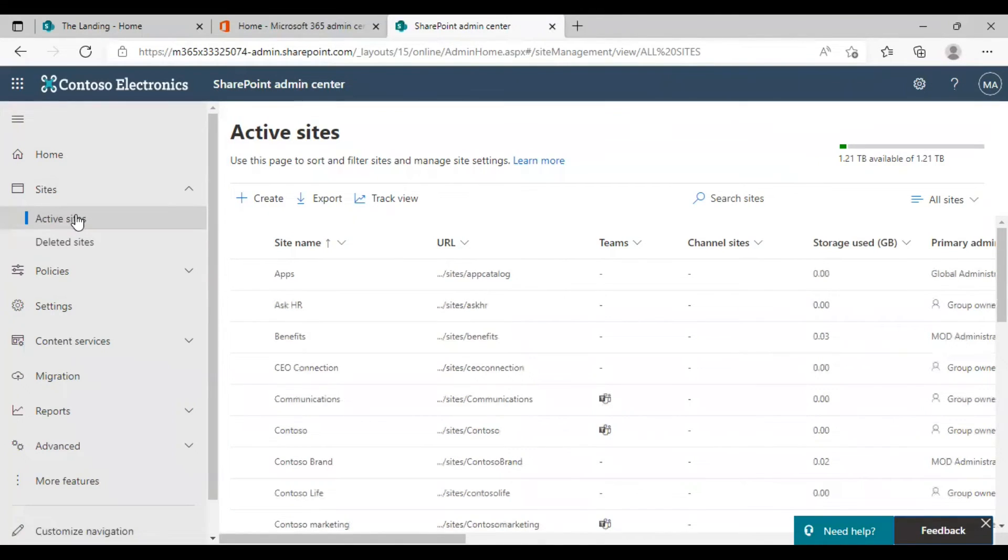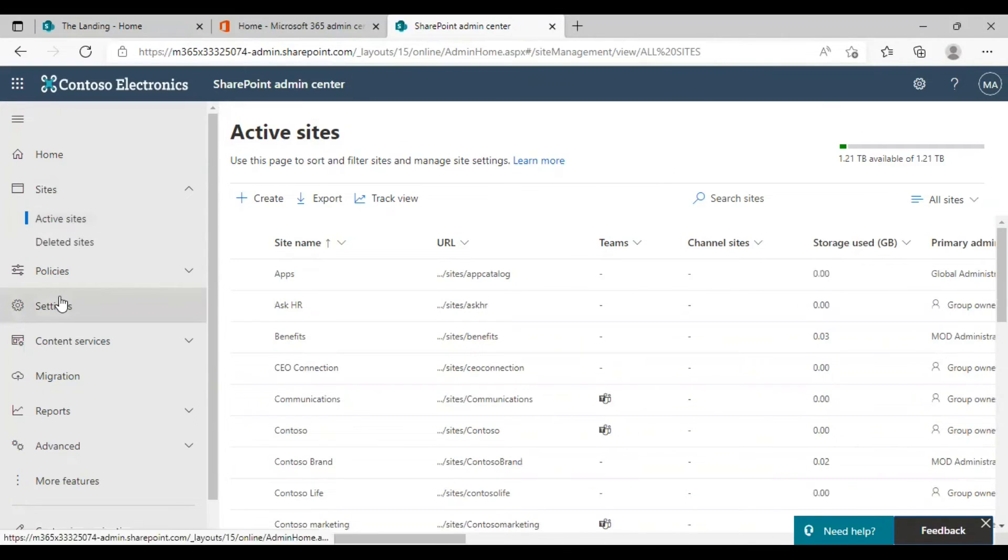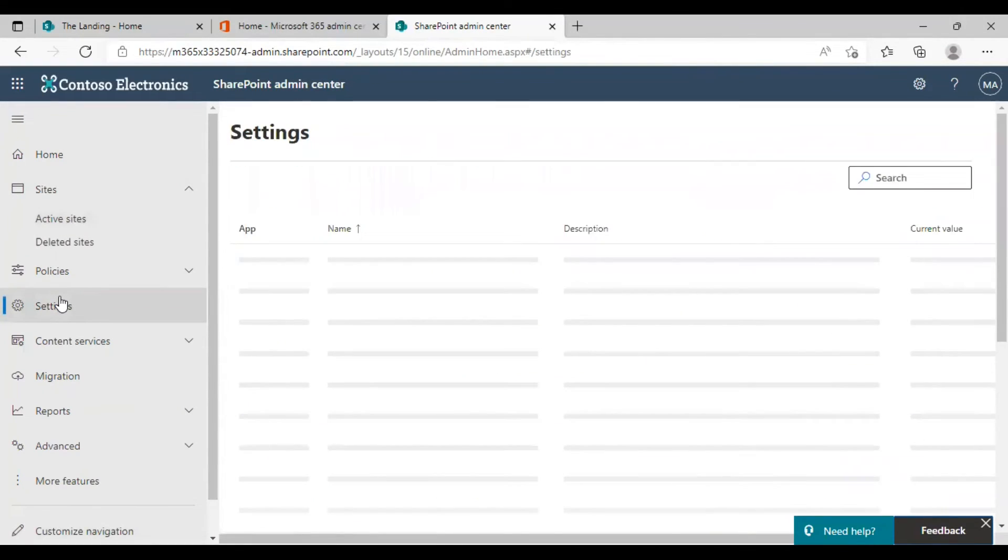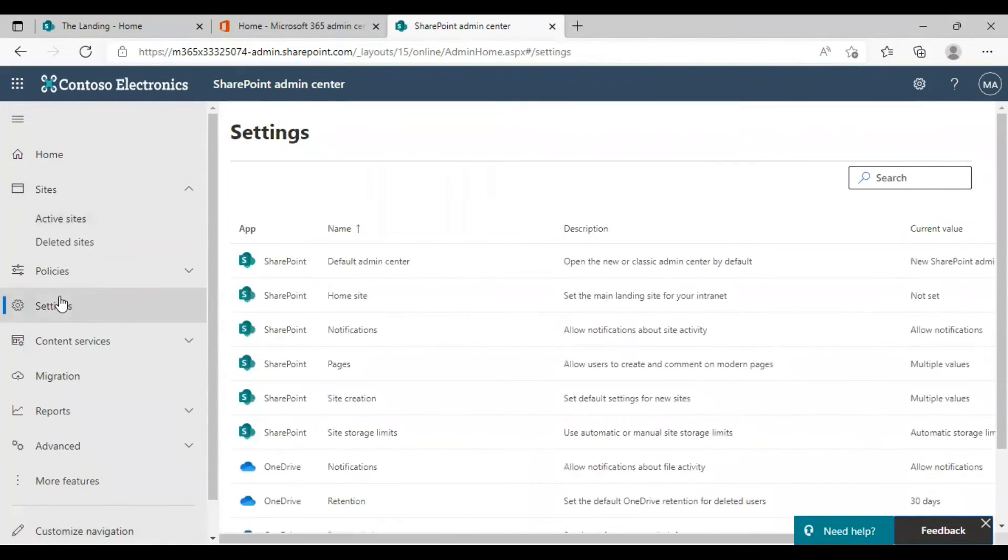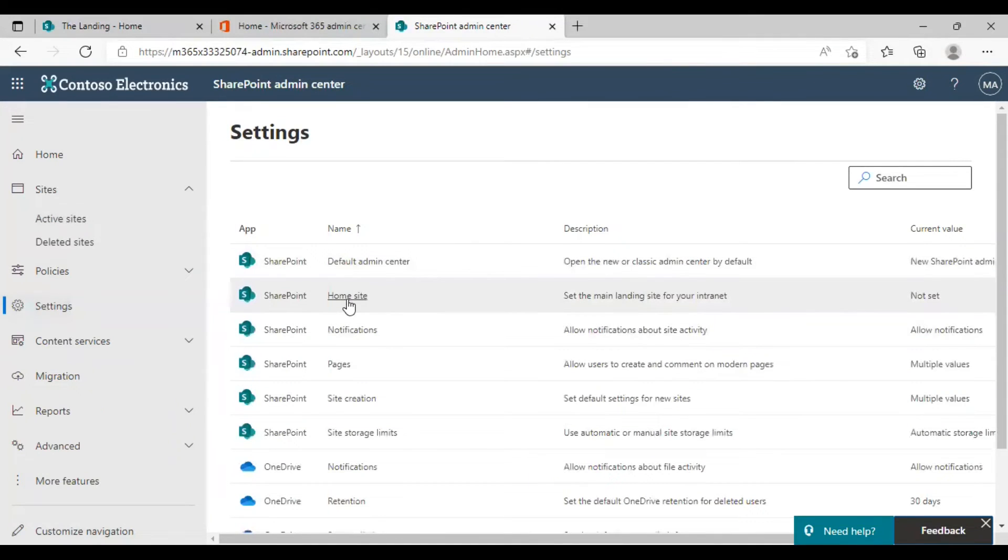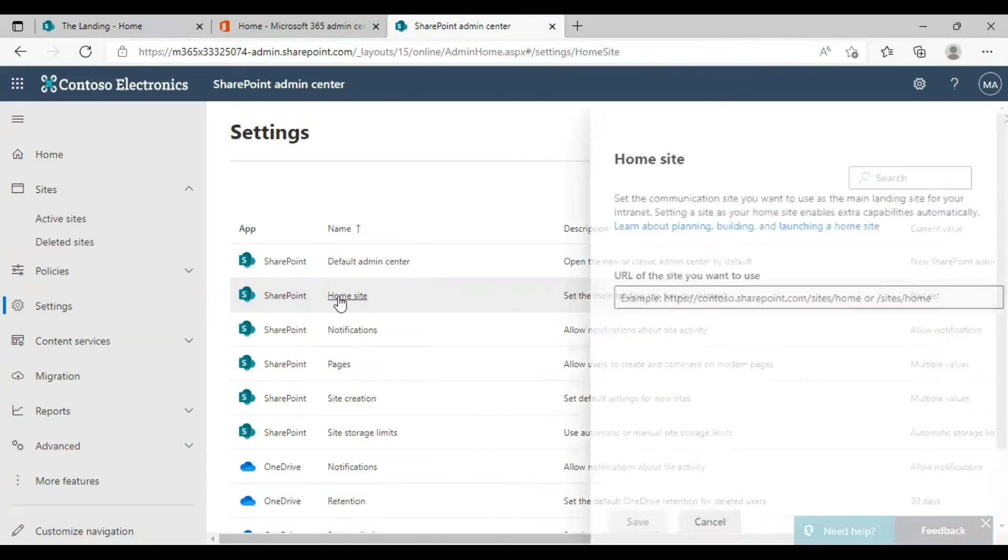To change your home site you can click on settings from the left side and as you can see there is a home site listed here. To change the home site you need to click on the home site option.